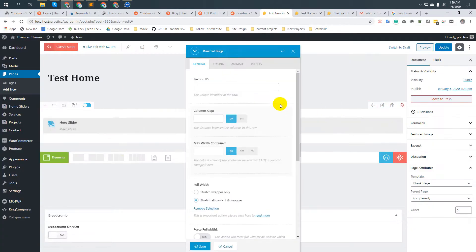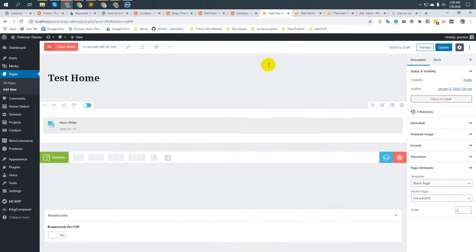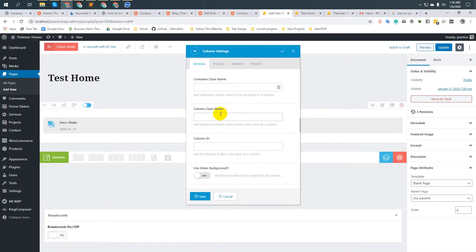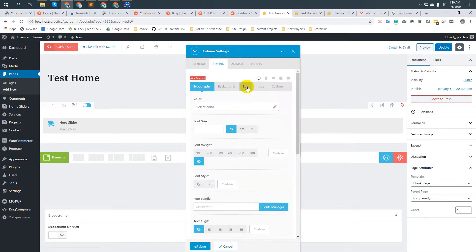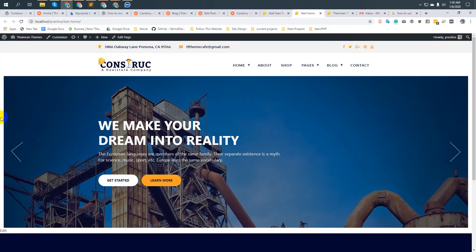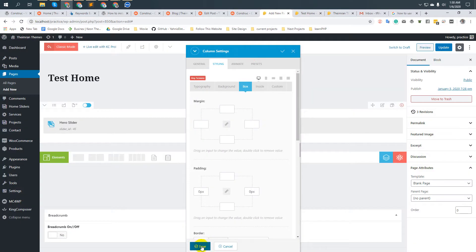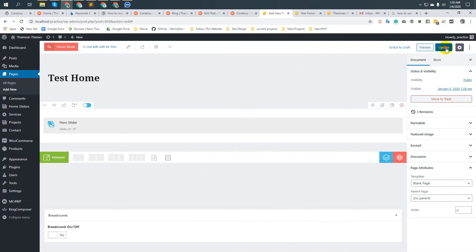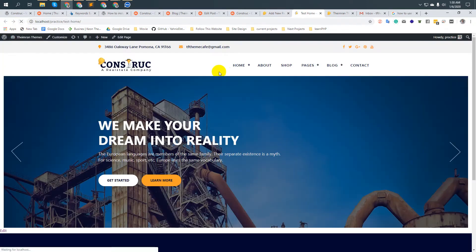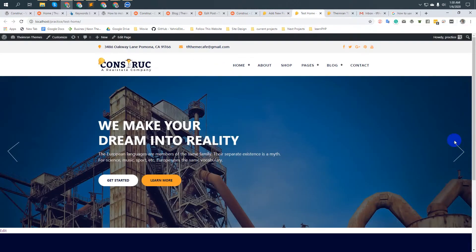Choose 'Stretch all content' and then update. After that, hover over the three-dot menu, click on it, go to 'Styling Box', and set padding left to 0 and padding right to 0 to remove the white space. Save and update, then refresh — the white space is removed.